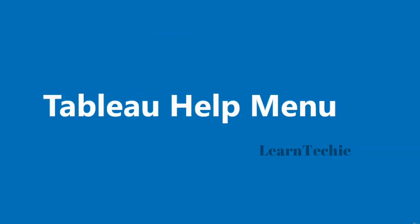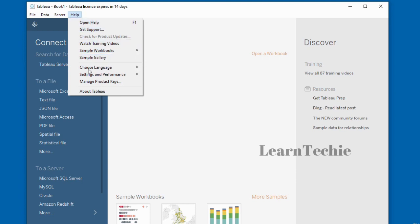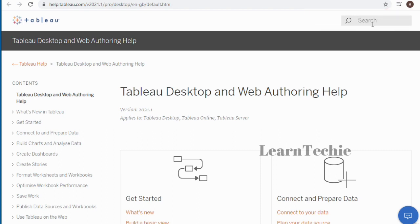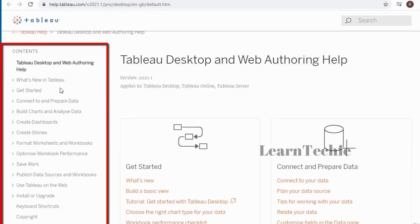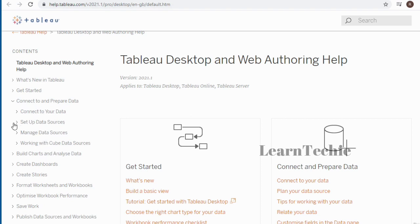Hello and welcome to this video. In this video, I'll show you how to access the Tableau help menu. The help menu is located on the left-hand side of Tableau Desktop if you don't have a workbook open; if you do, it may be on the right-hand side. Click on Help to see the different options. For online help, click 'Open Help.' You can also search for help using a search box, or explore articles under Contents — for example, 'Connect to and Prepare Data' — which covers connecting to data sources and setting up data sources.